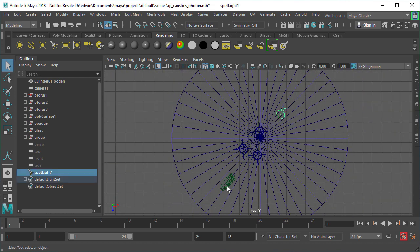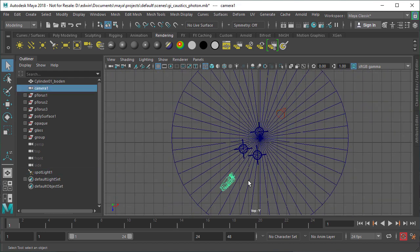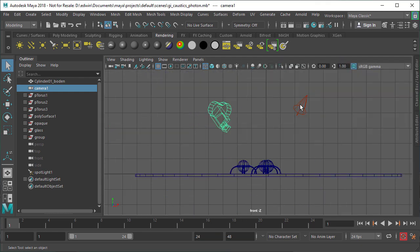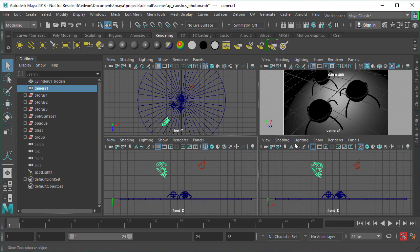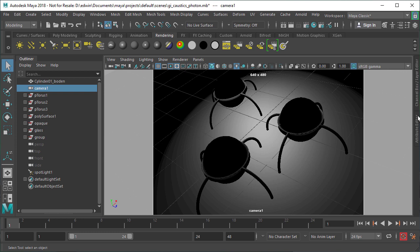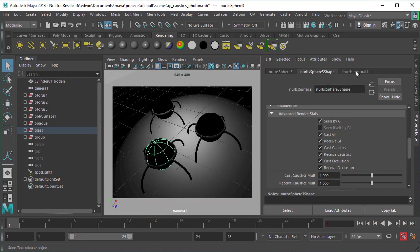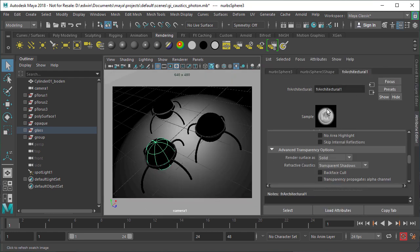Before we start let's have a look at the scene. The scene is pretty simple. We have a camera, a light and some objects and a floor. The objects are glass spheres and what we want to achieve is a photorealistic look with Caustic effects in the shadow areas, with light shining through the glass spheres and focusing on a point on the floor.